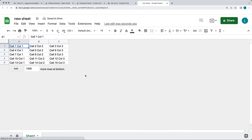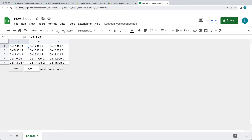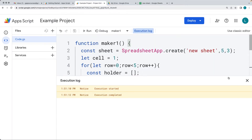Going over to Drive, there's the new spreadsheet we just created. Looking inside, there are our three columns and five rows. Starting at cell number one and generating cell number two and column number two — we've populated it all with the cell information. We can also include the row values.